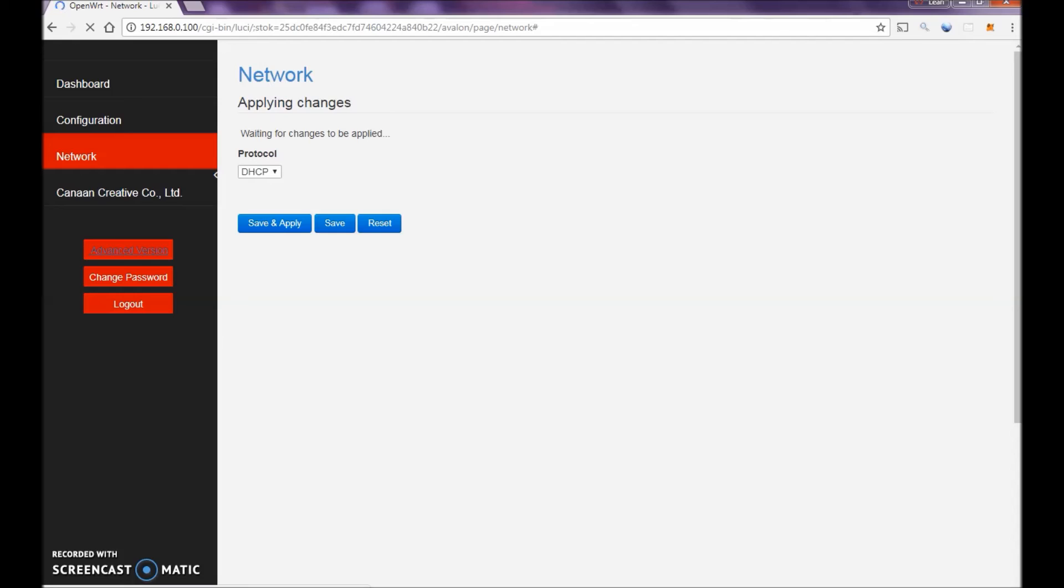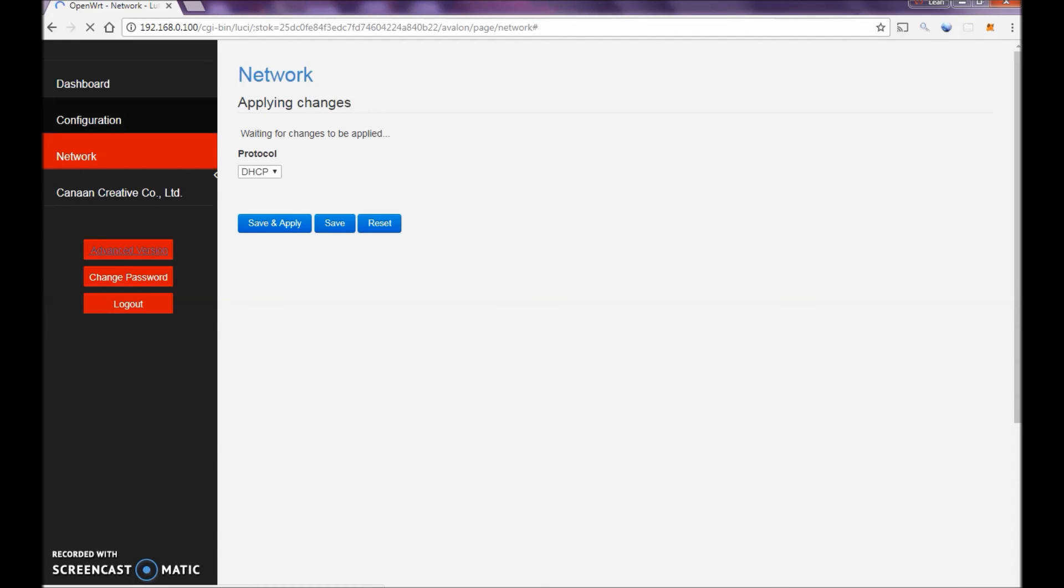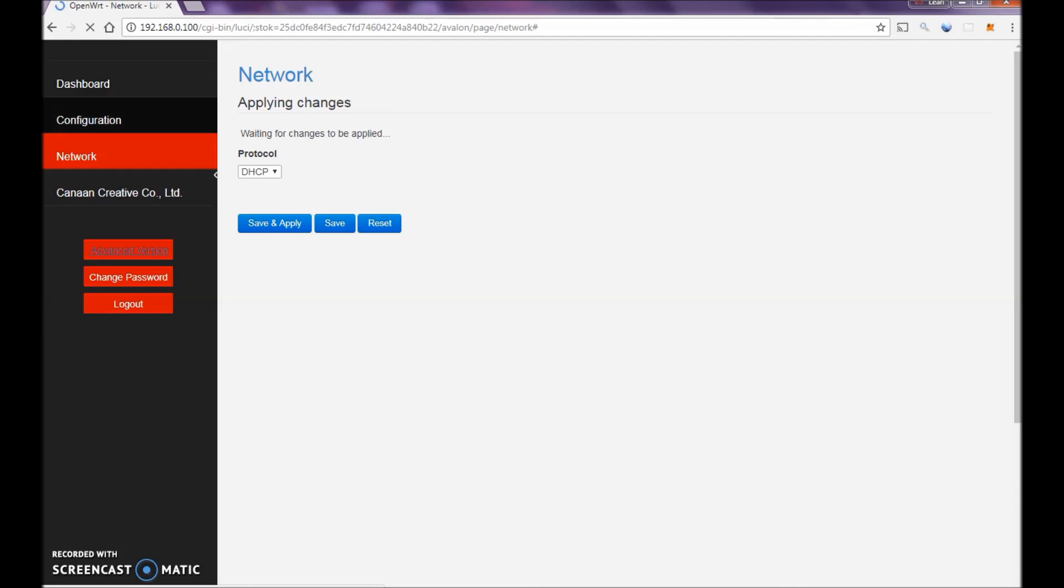So again, that's your video for today of how to configure your Canon Avalon 7 Series or 6 Series via the interface of your controller. And we focused on logging in, changing our password, configuring our pools, and then changing the network settings. Thank you, and please have a great day.